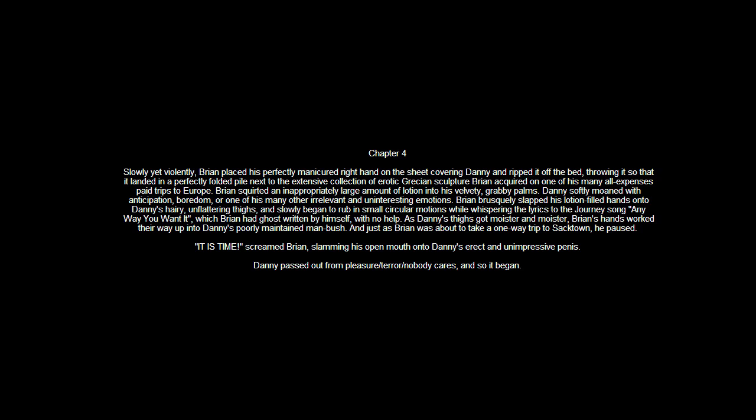As Danny's thighs got moister and moister, Brian's hands worked their way up into Danny's poorly maintained anguish. And just as Brian was about to take a one-way trip to Sacktown, he paused. It is time, screamed Brian, slamming his open mouth onto Danny's erect and unimpressive penis. Danny passed out from pleasure, terror, nobody cares. And so it began.